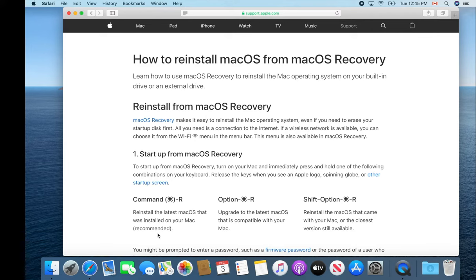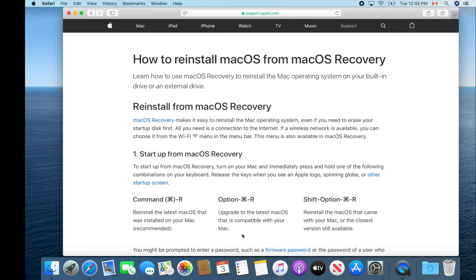The other one is to hold down Option+Command+R while you boot up. That actually does an internet boot of your computer, and it'll allow you to upgrade or reformat your computer.